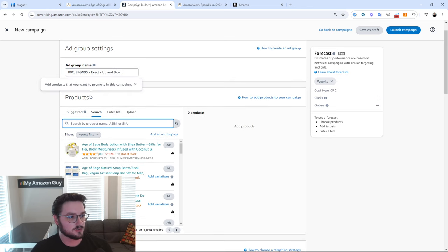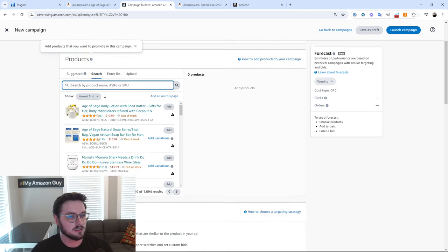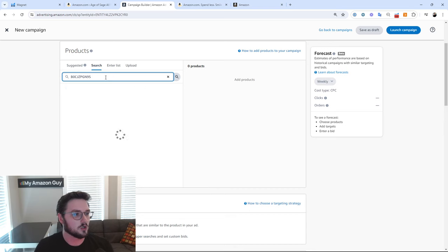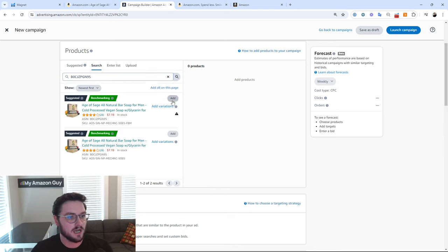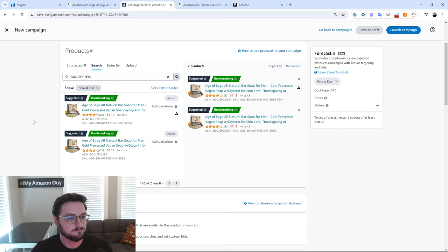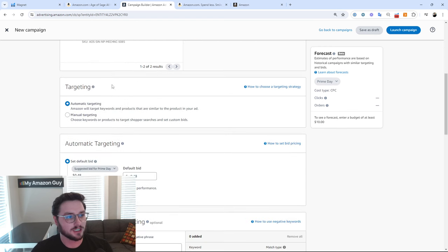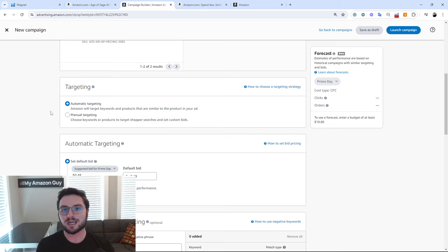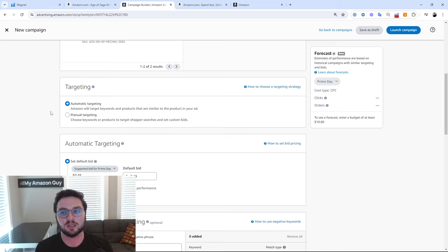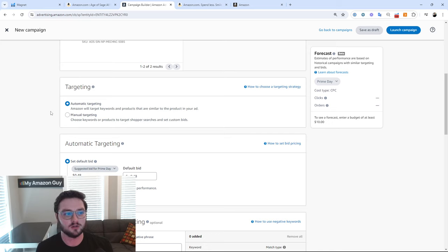Let's search next in the product section. We'll search for our ASIN and add it in here. Then we're going to come on down to targeting. Targeting has two different kinds: automatic and manual targeting. Automatic is where Amazon will choose keywords based on how similar they think it is to your product and how likely it is to convert.